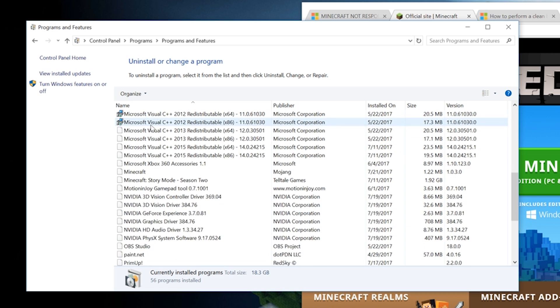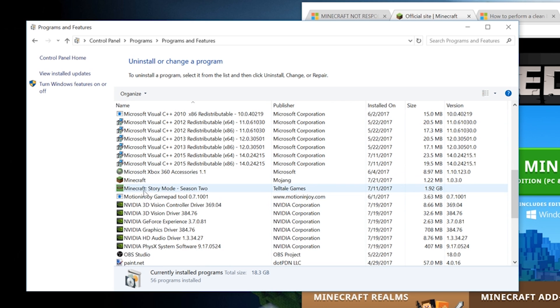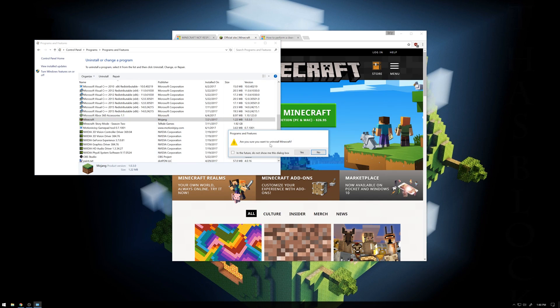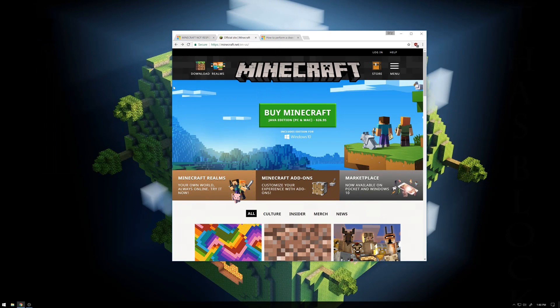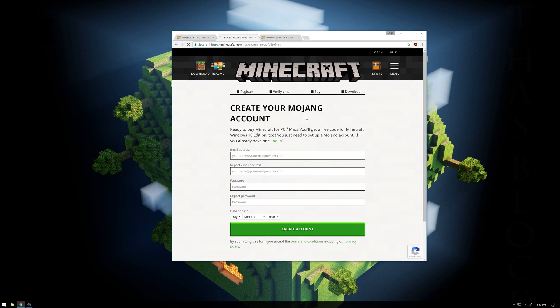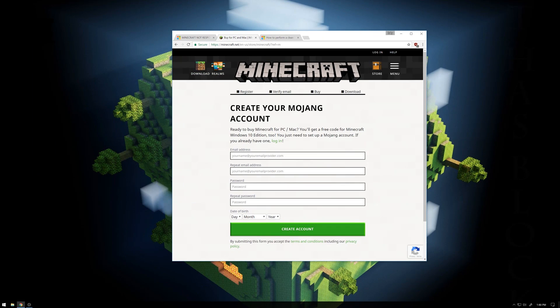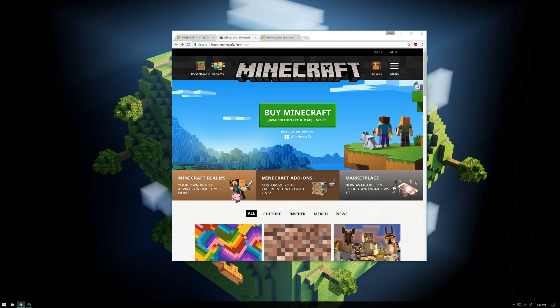Then go down to Minecraft, you just double click that and say you want to uninstall Minecraft, and go through that process. And then reinstall it by going through your downloads, login or whatever, and see if that works.